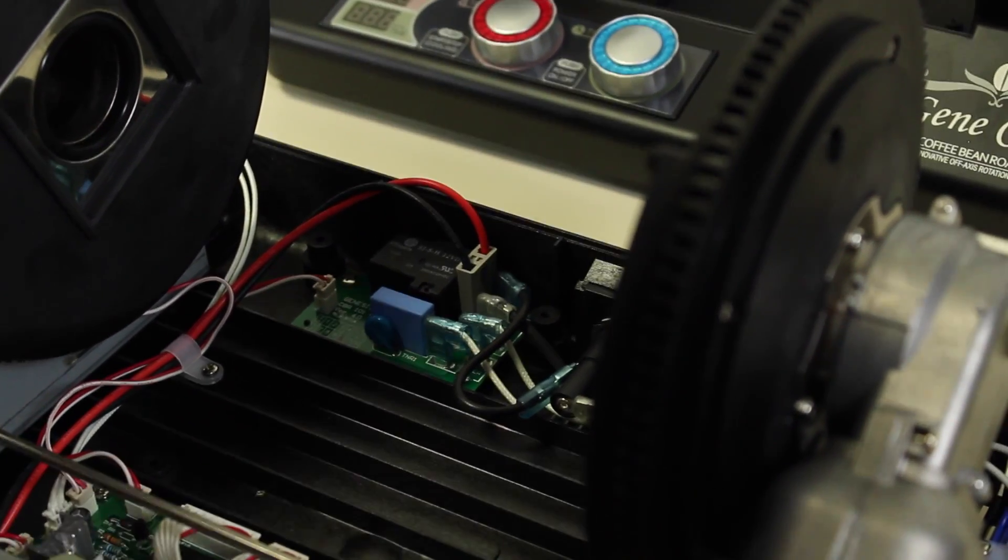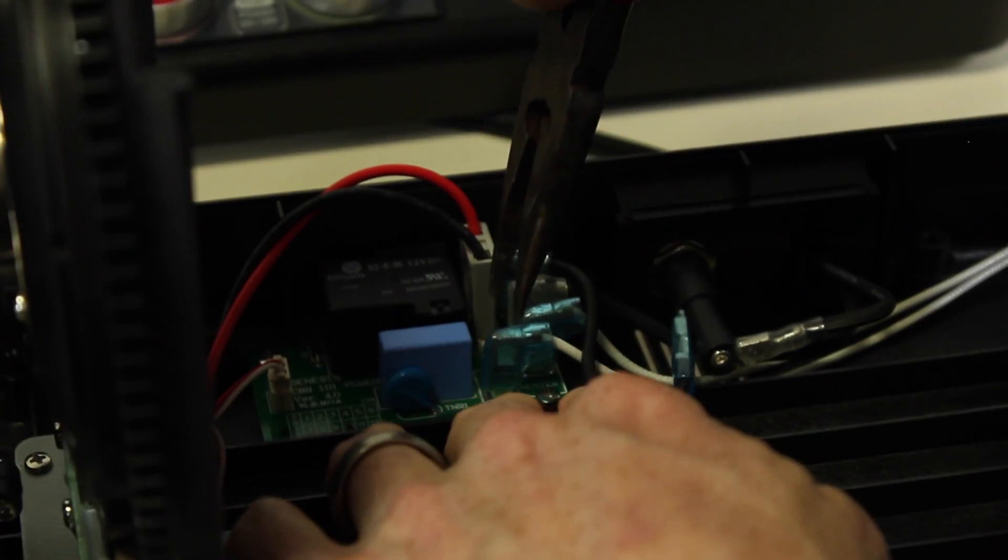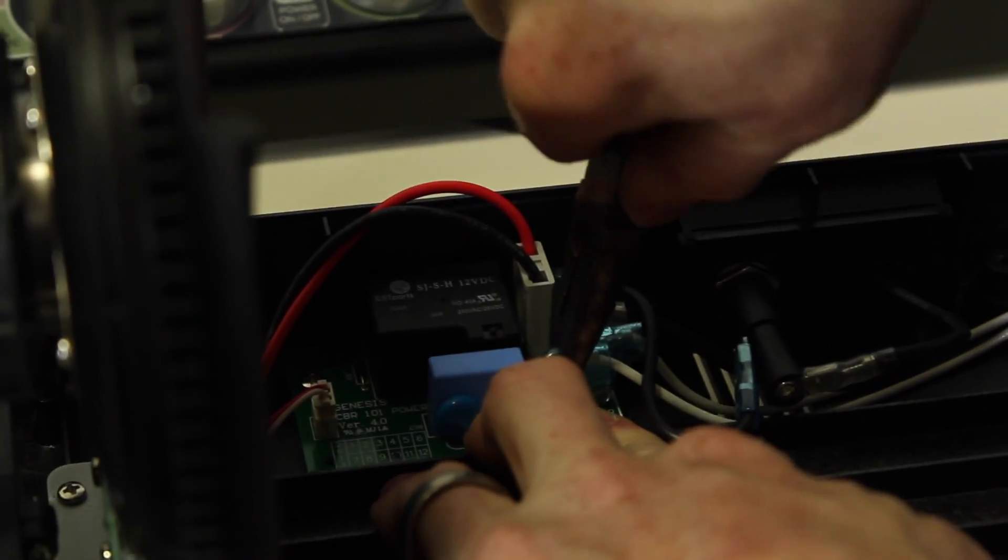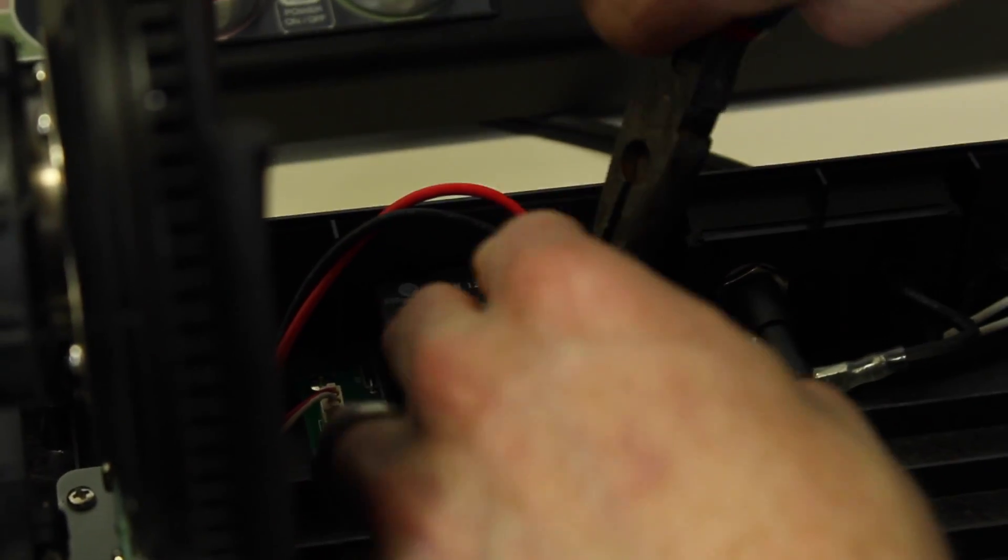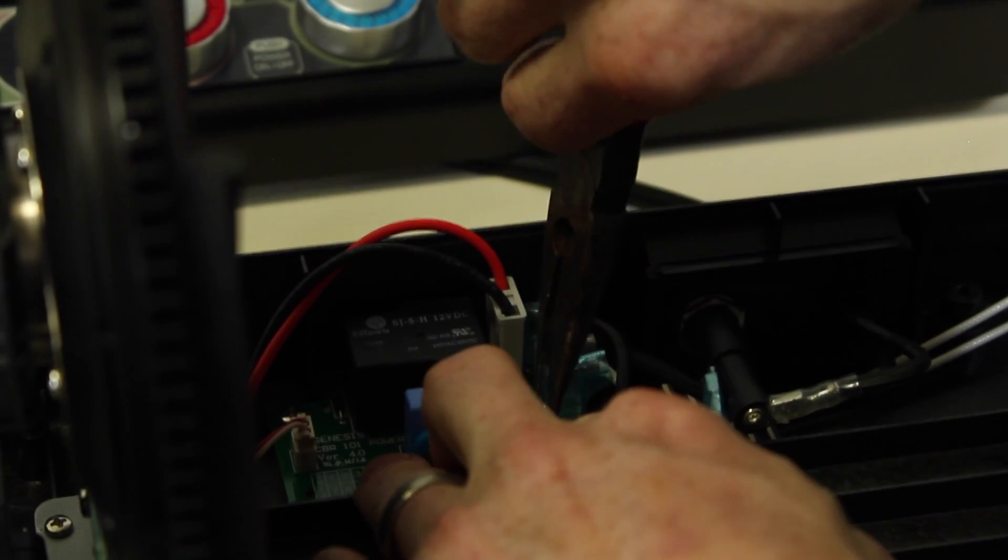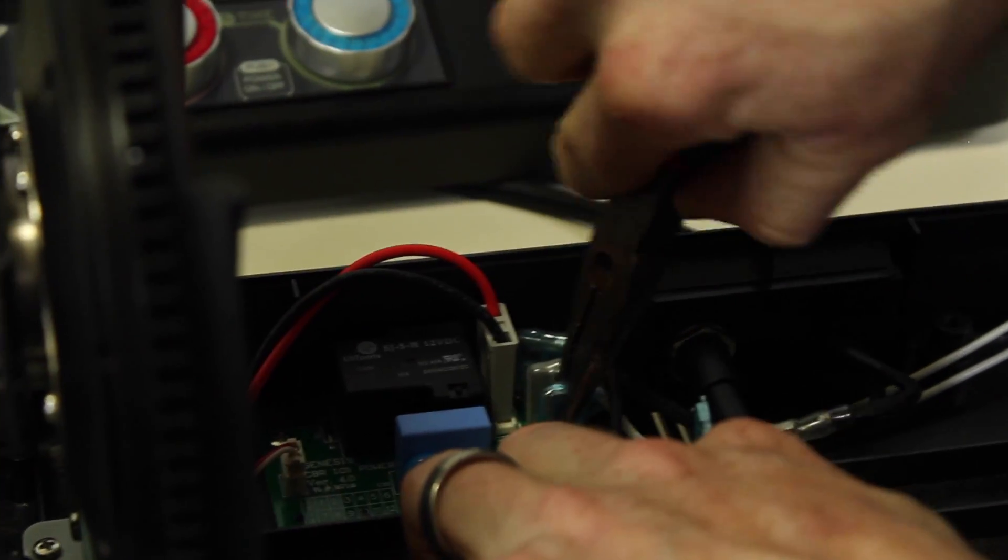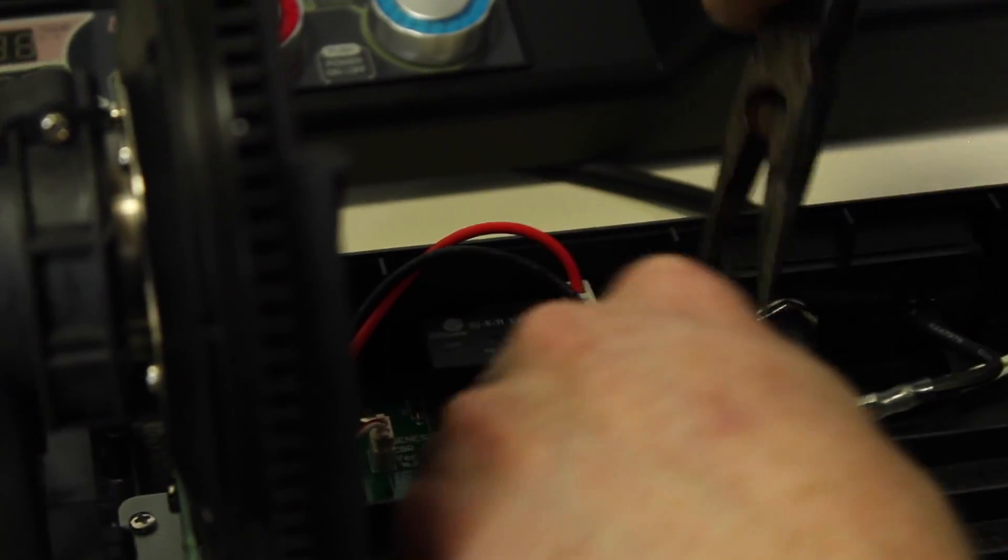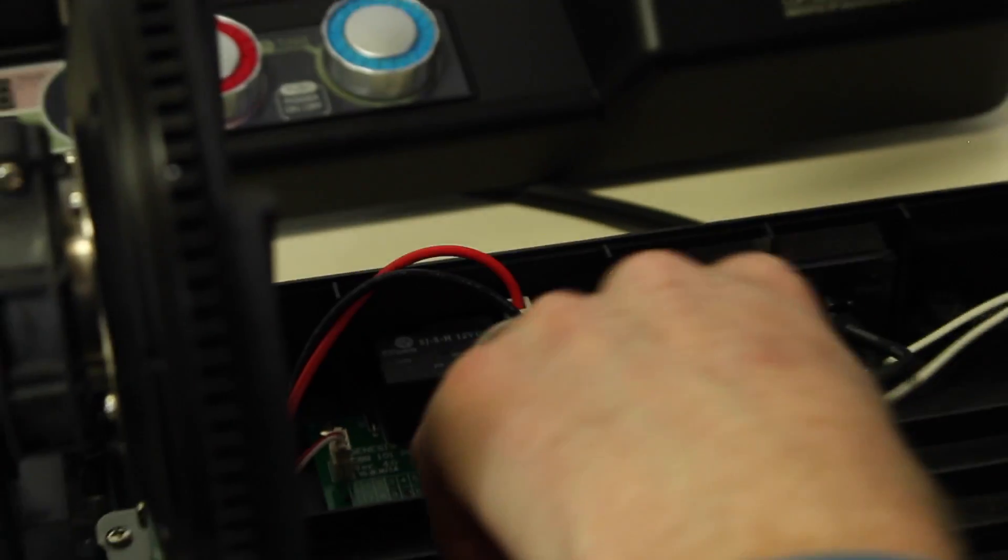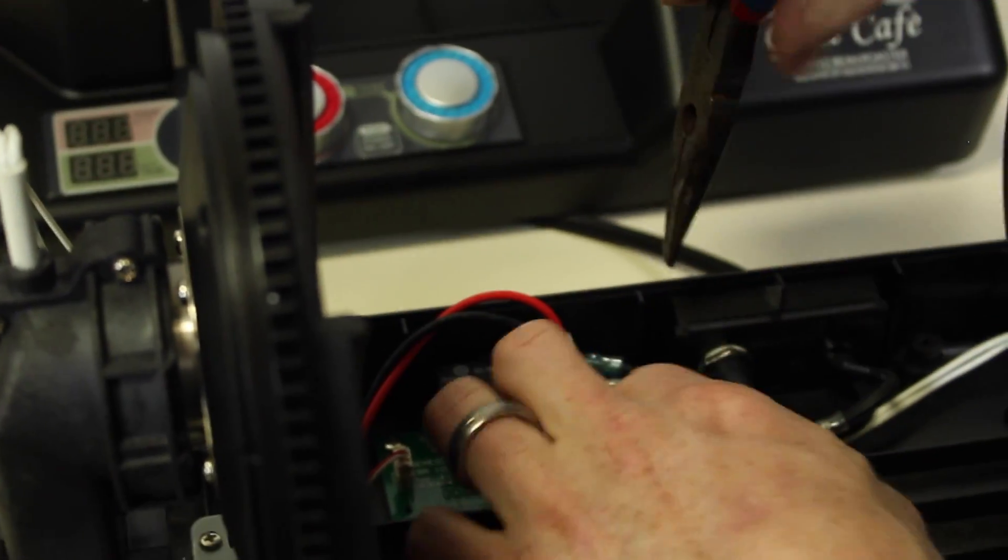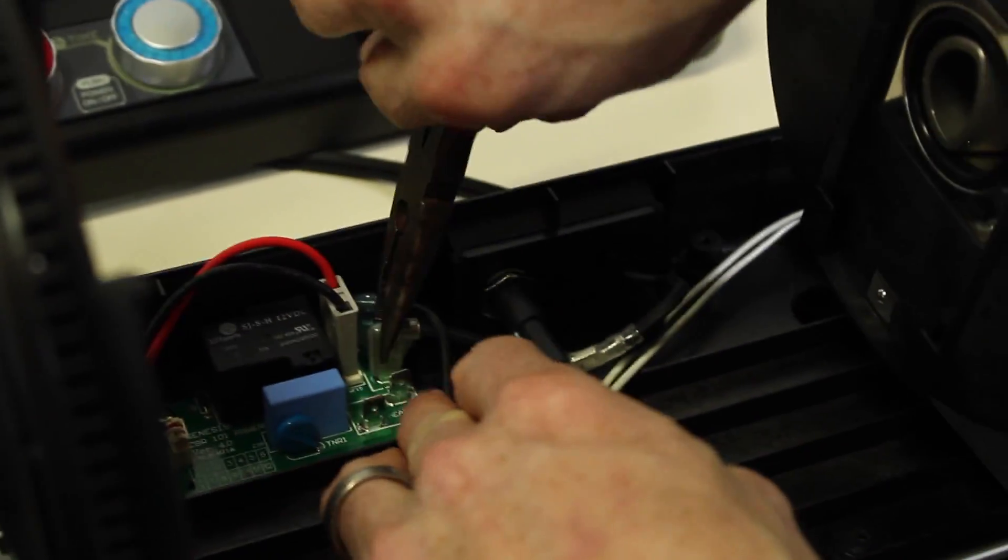We're going to first use the needle-nose pliers to disconnect our heating assembly, which is really well marked as heater, and then our power cord is connected here.